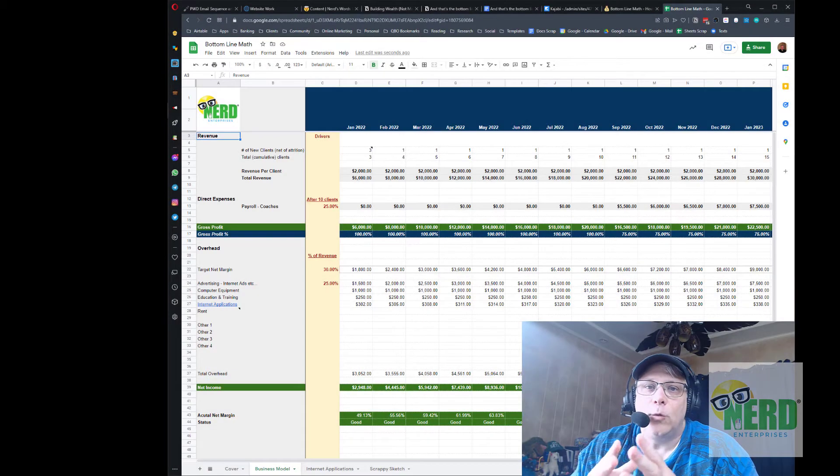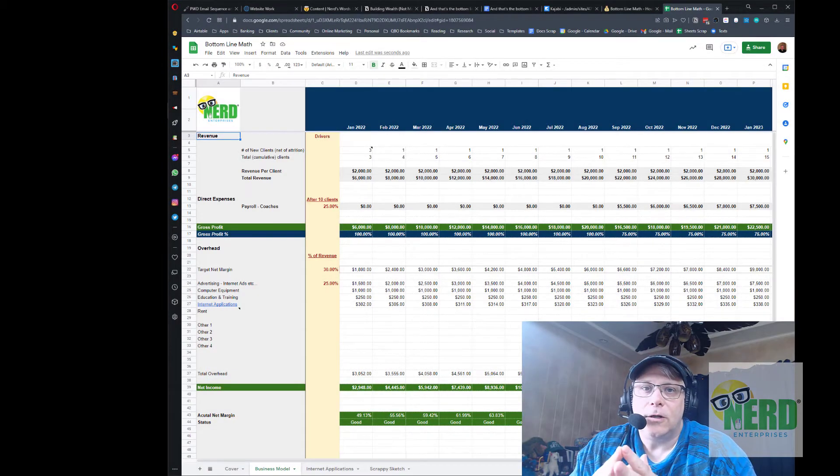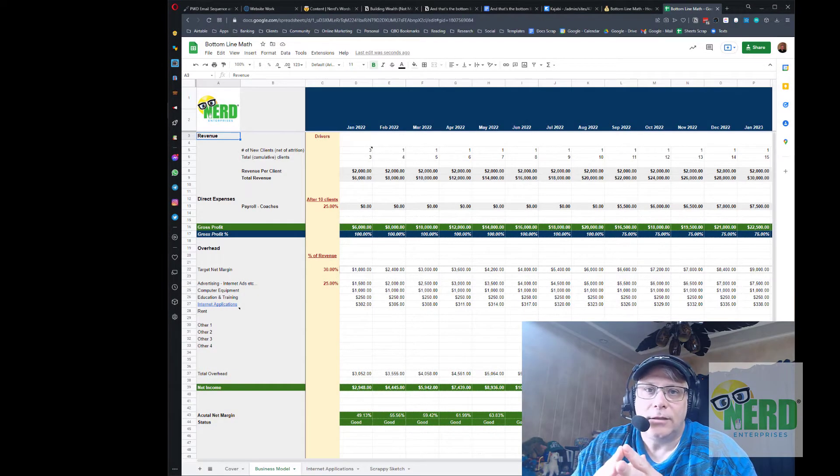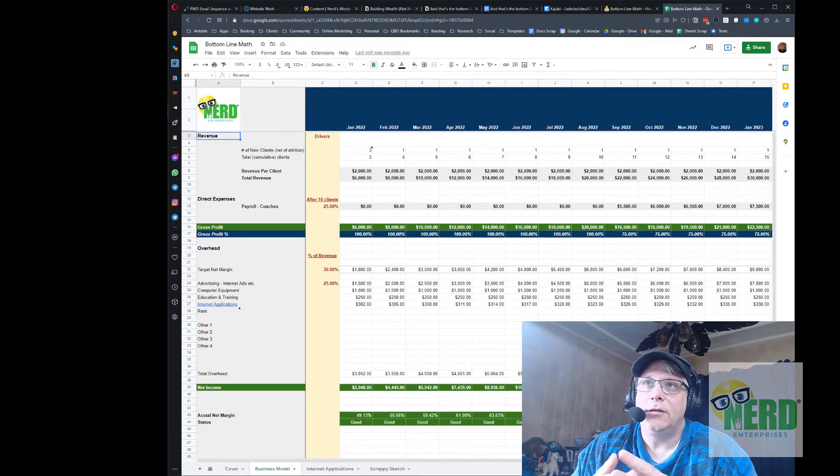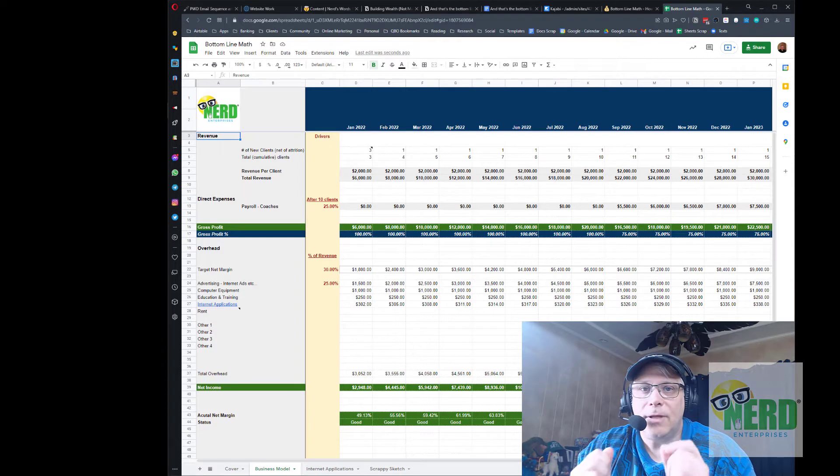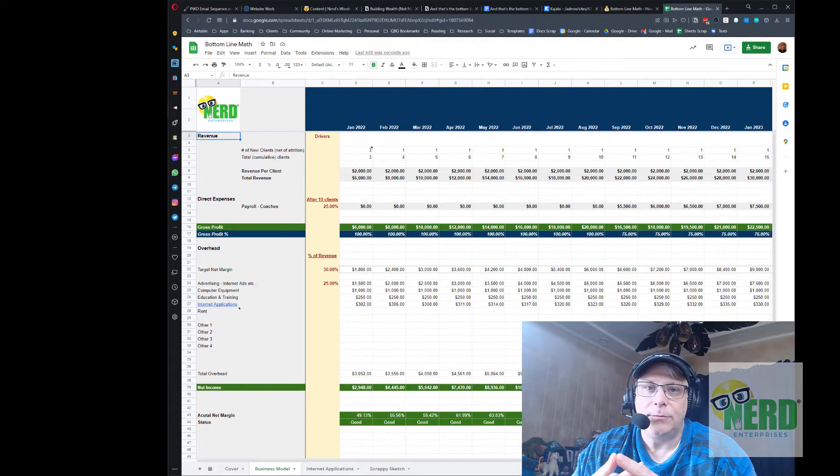Hey, Seth David here from the world famous Nerd Enterprises Incorporated, bringing to you bottom line math, how to build a business model CFO style.